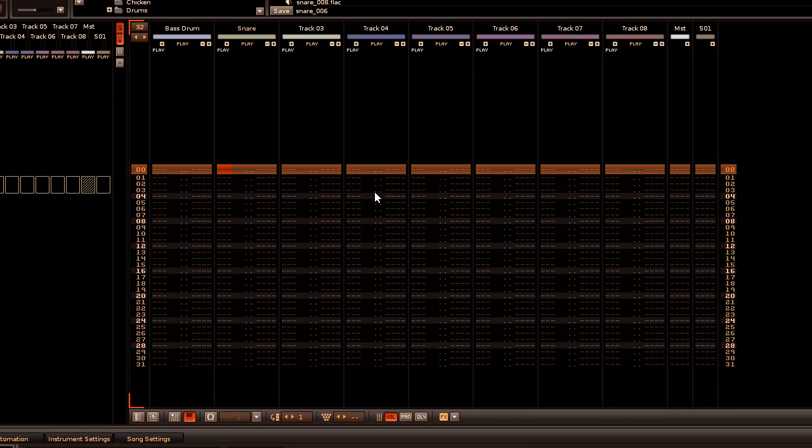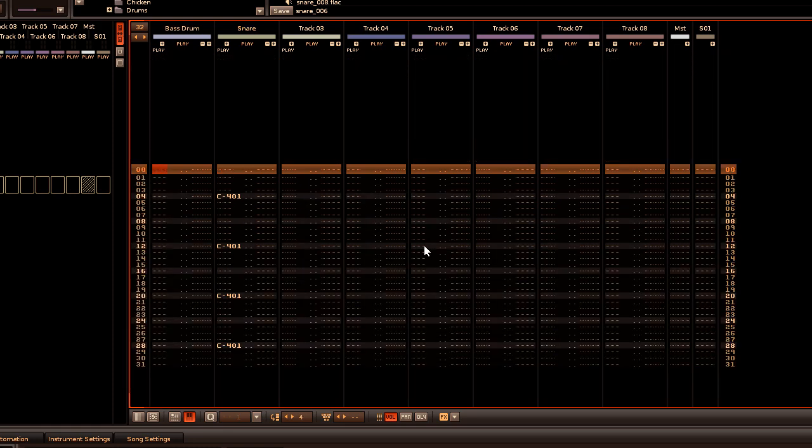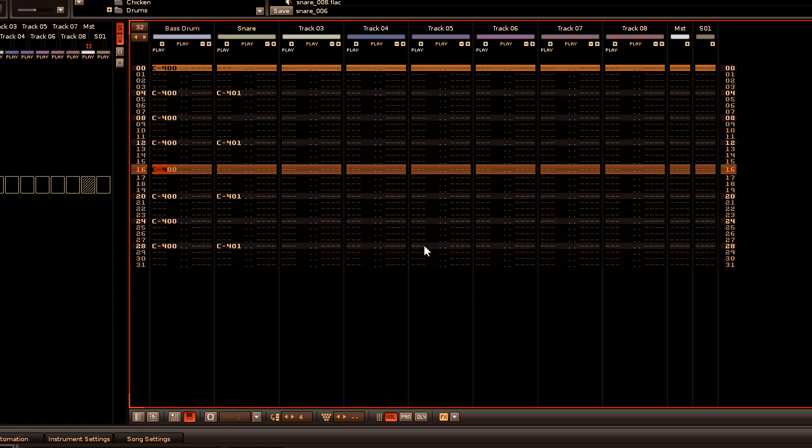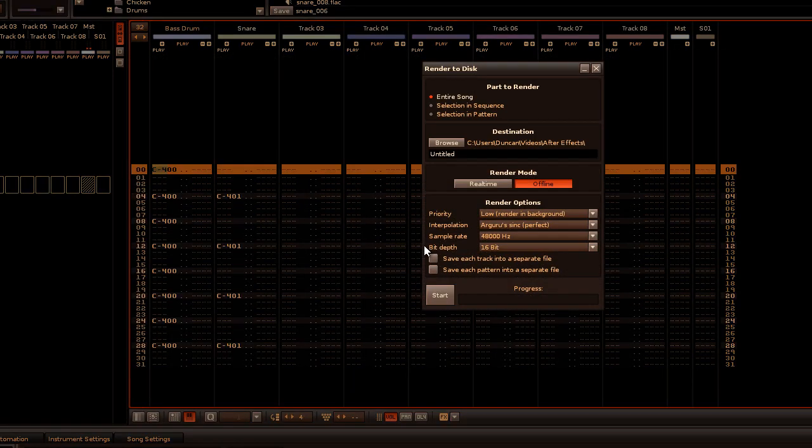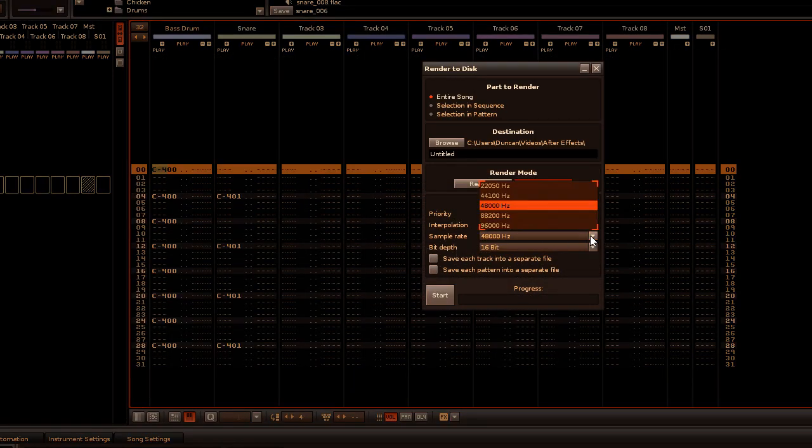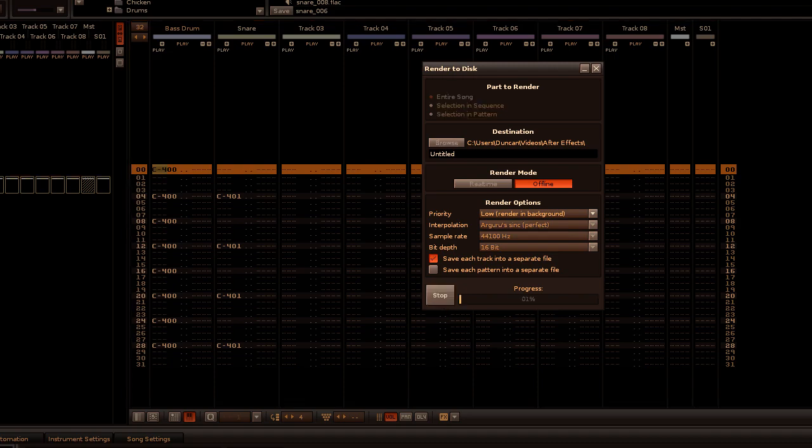Now insert a simple beat and render the song at 44.1 kilohertz, being sure to enable saving each track into a separate file.